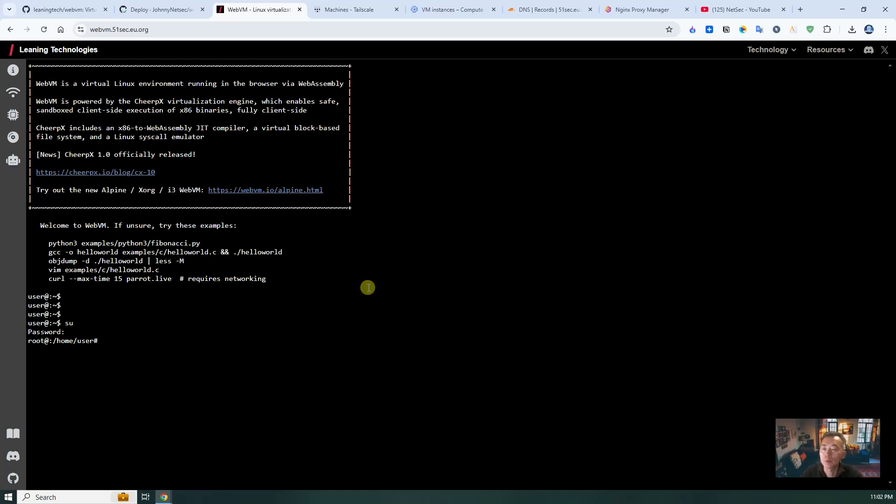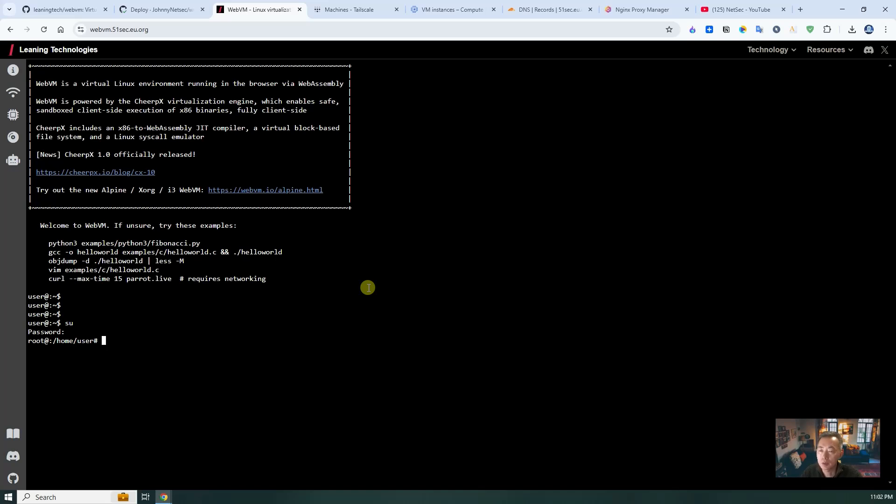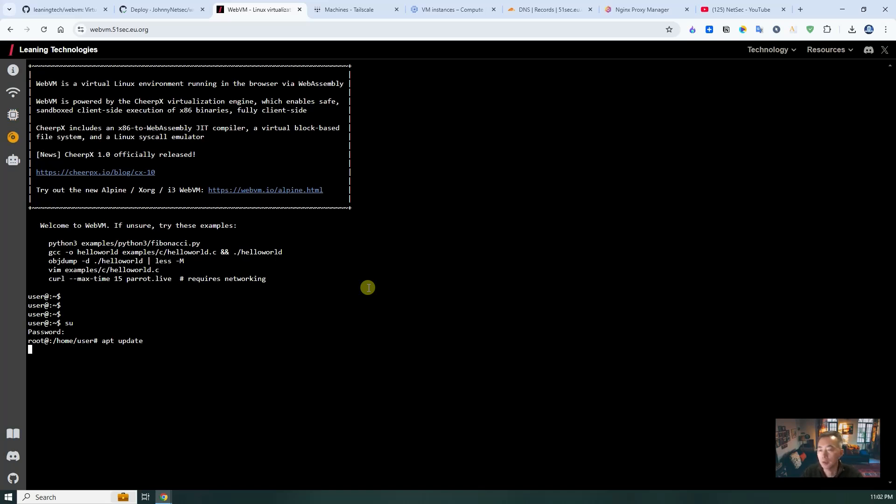So one thing you need to know is some network commands don't work here. WebSocket still not fully supported those networking commands. Hopefully next release, they will fix this. But still, you can do APT update. You can go to internet.